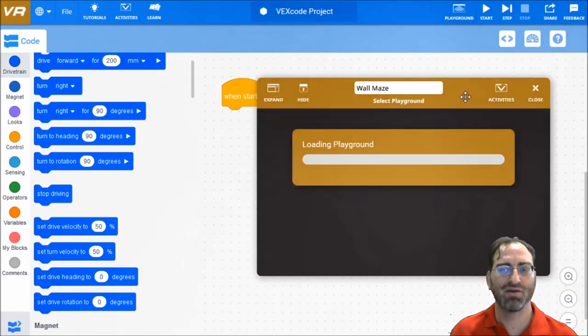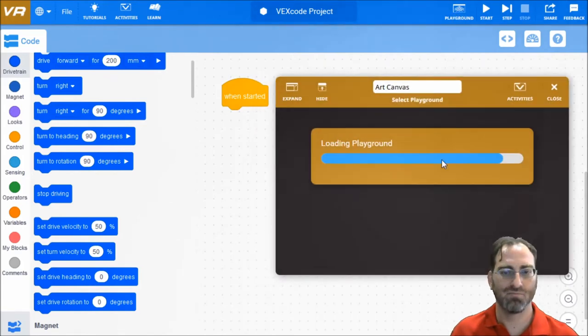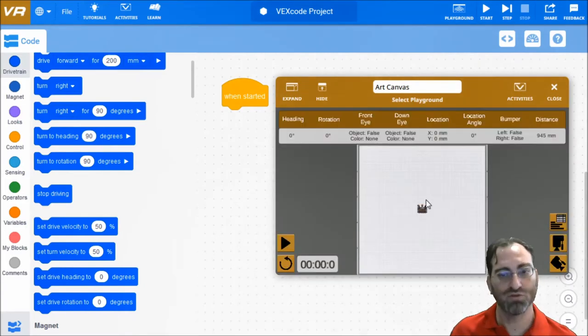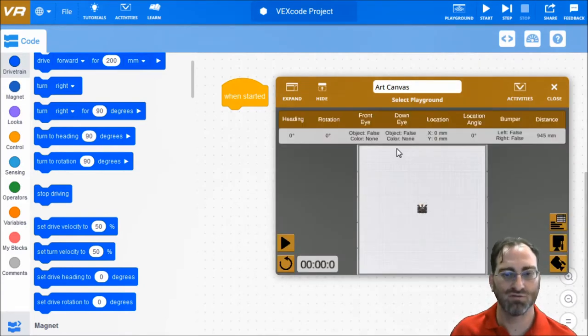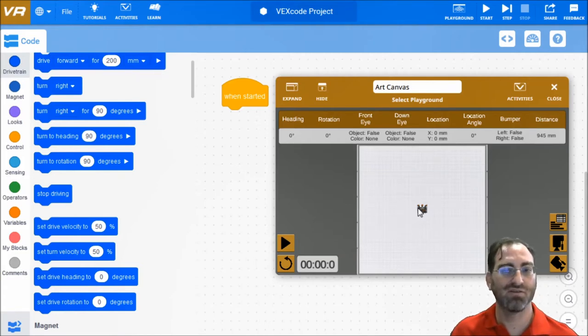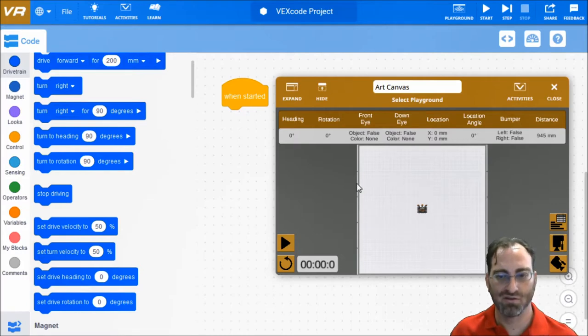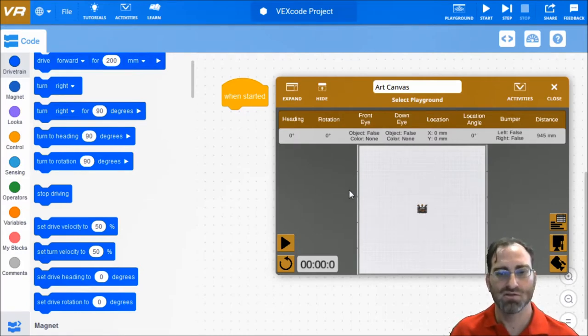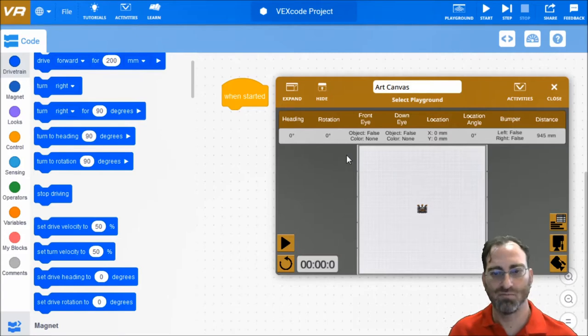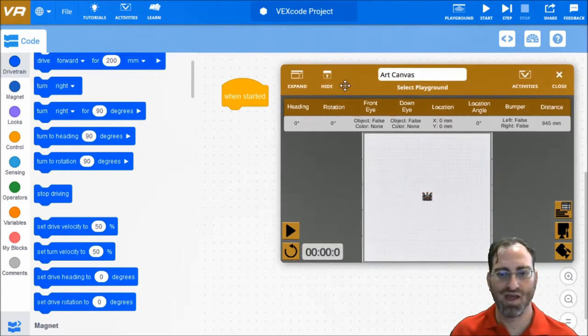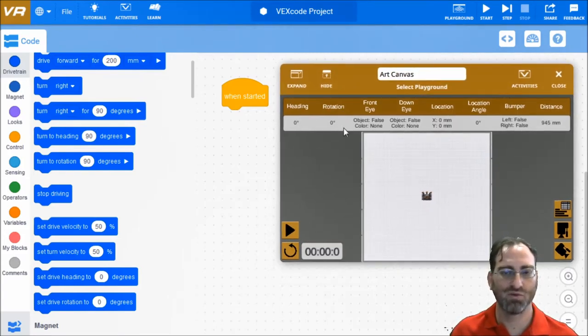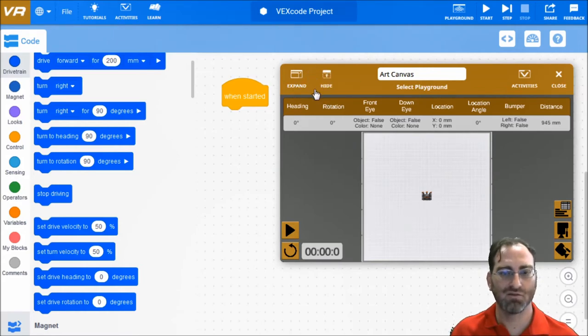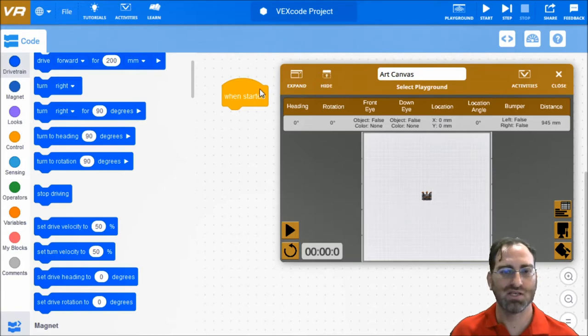We're going to press Playground, Art Canvas, Playground. We're going to learn how to use the distance sensor to avoid walls, but it's also fun to just use the Art Canvas to draw where our robot is going. So it's a nice blank canvas. That's all we have here and that's all we need.